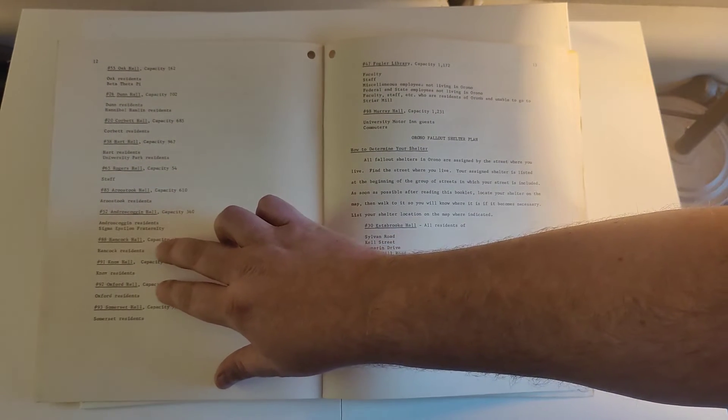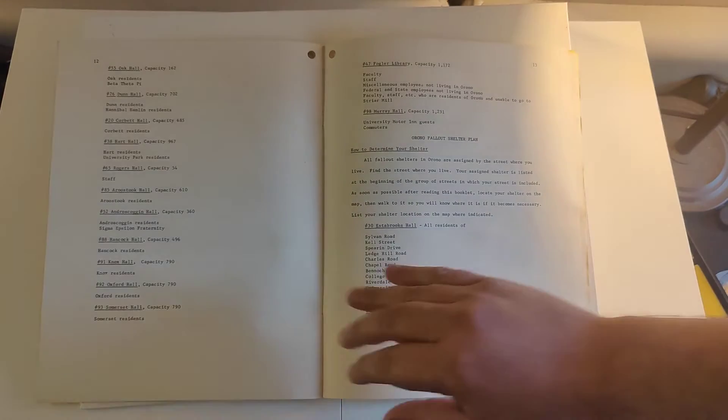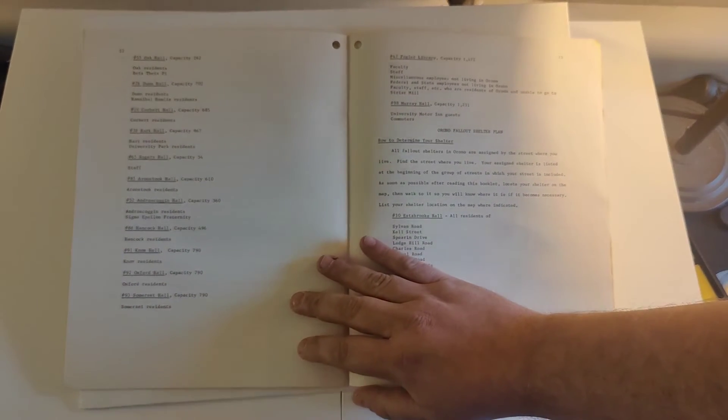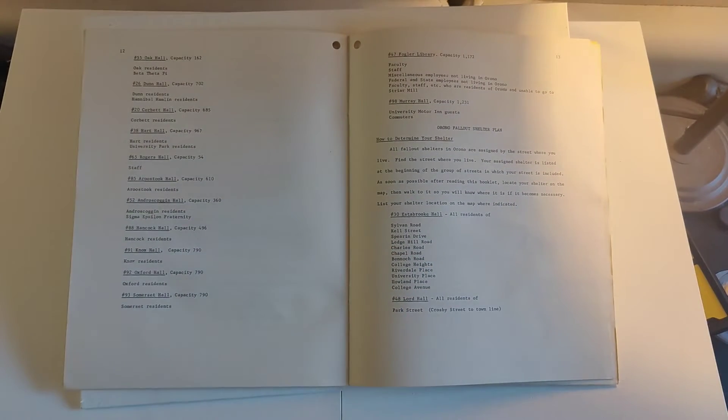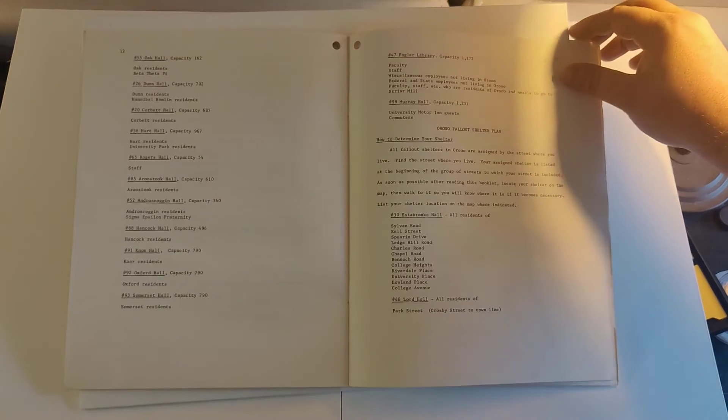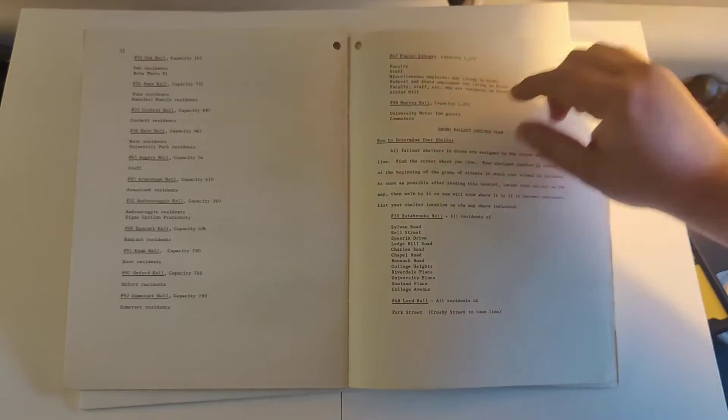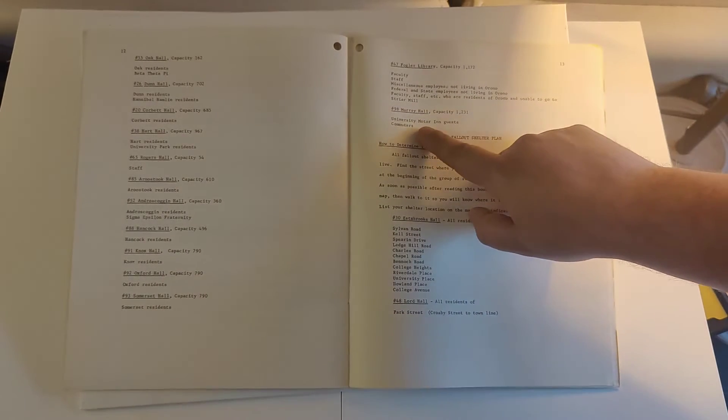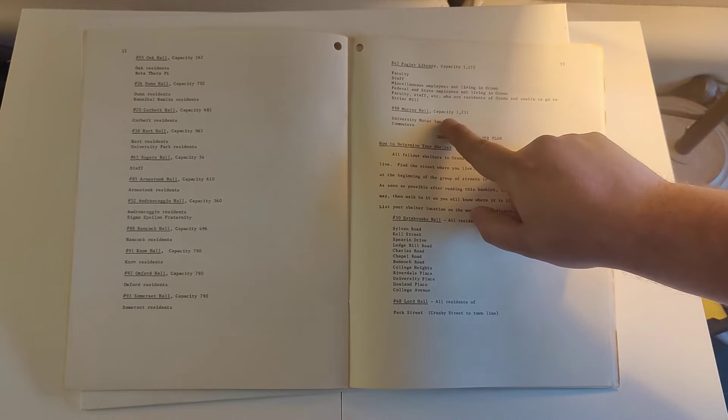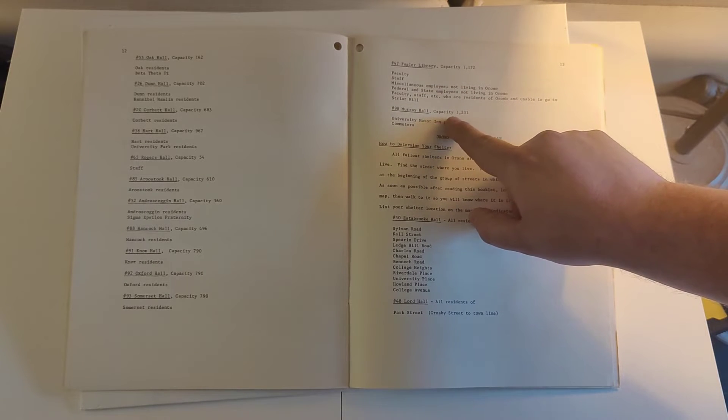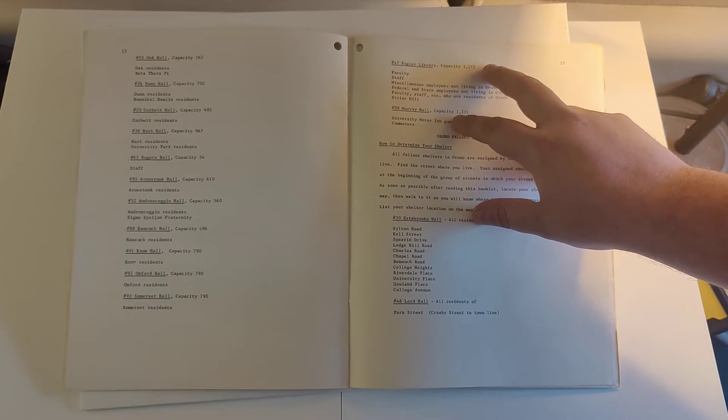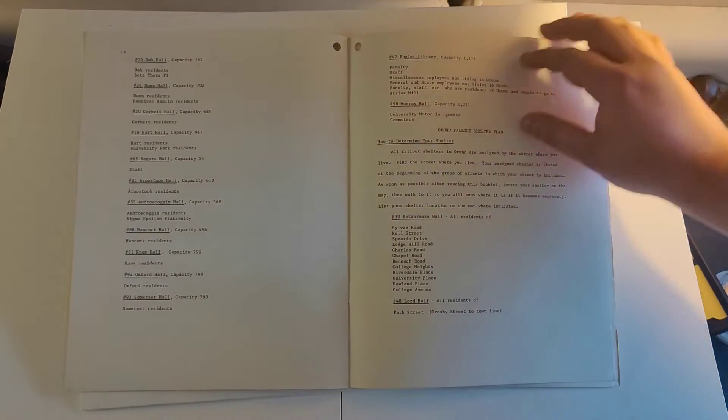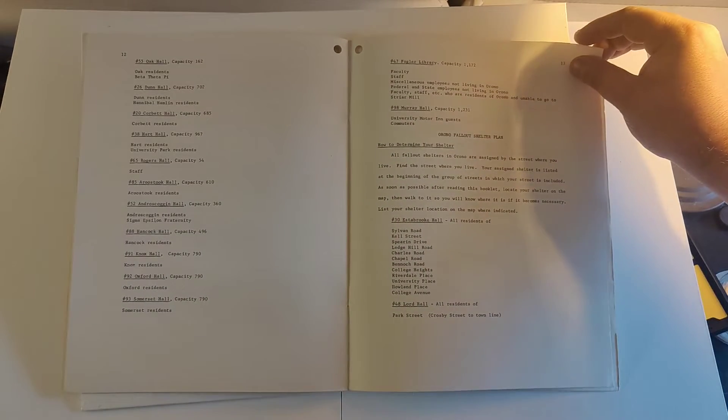The text that is not underlined is who is eligible to shelter in the space. University of Murray Hall, commuters. I mean, they gave commuters almost as much, more space than the locals, which is kind of surprising.